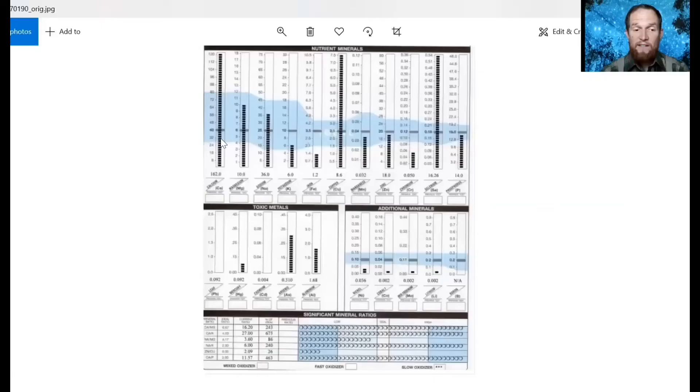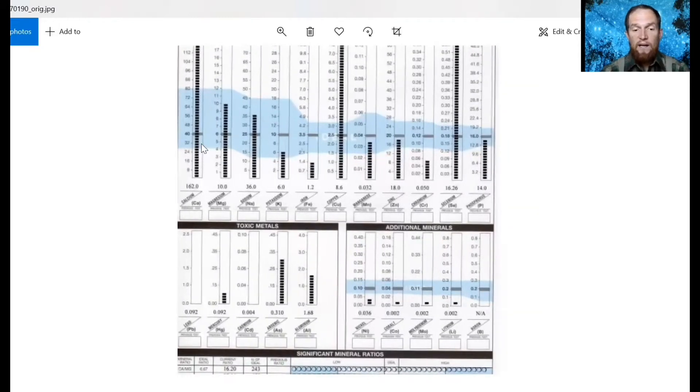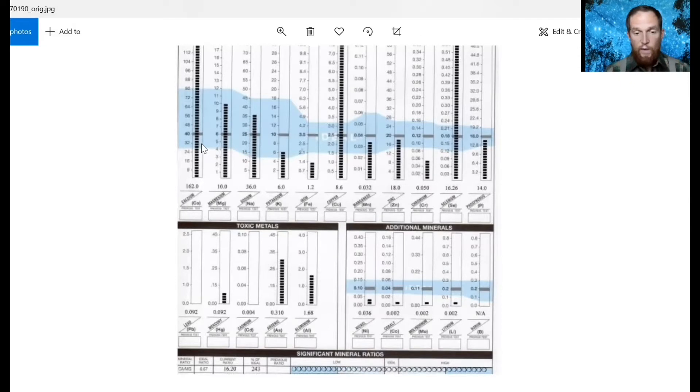This is Joshua Holm with Dust of the Earth Mineral Balancing. In this video I want to explain what it means when you have a really high tissue calcium level on an HTMA. Right off the bat, if you have a high calcium on a hair tissue mineral analysis, this means you're automatically a slow oxidizer. A slow oxidizer basically means you're in a catabolic state — it's more parasympathetic dominant.